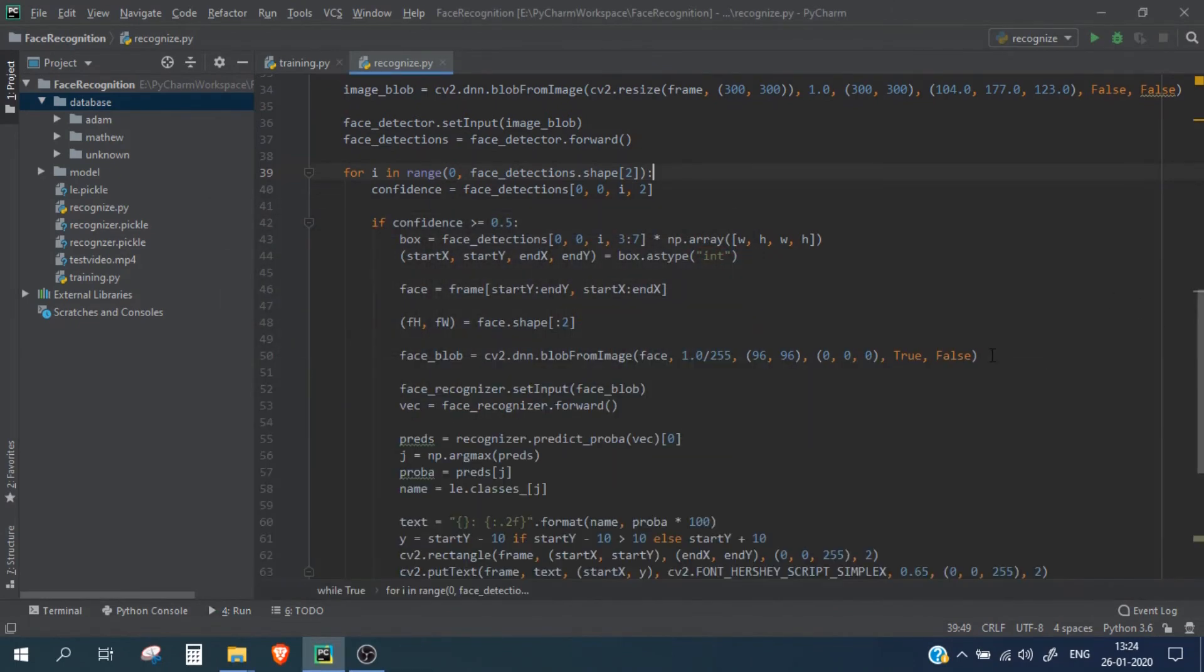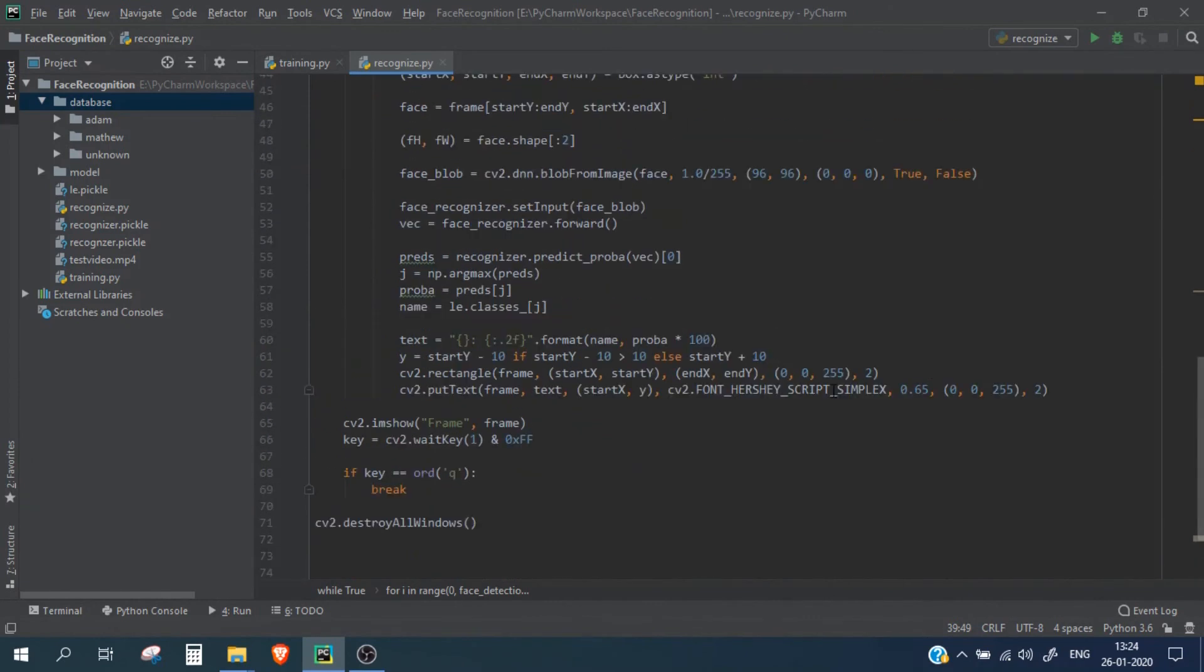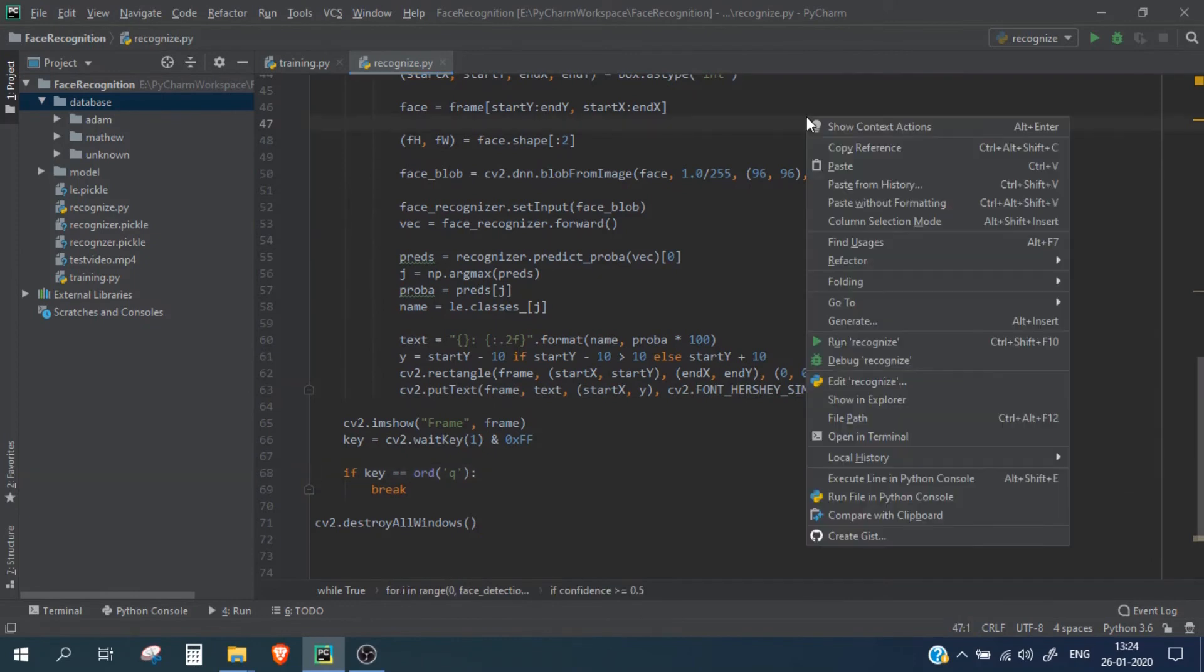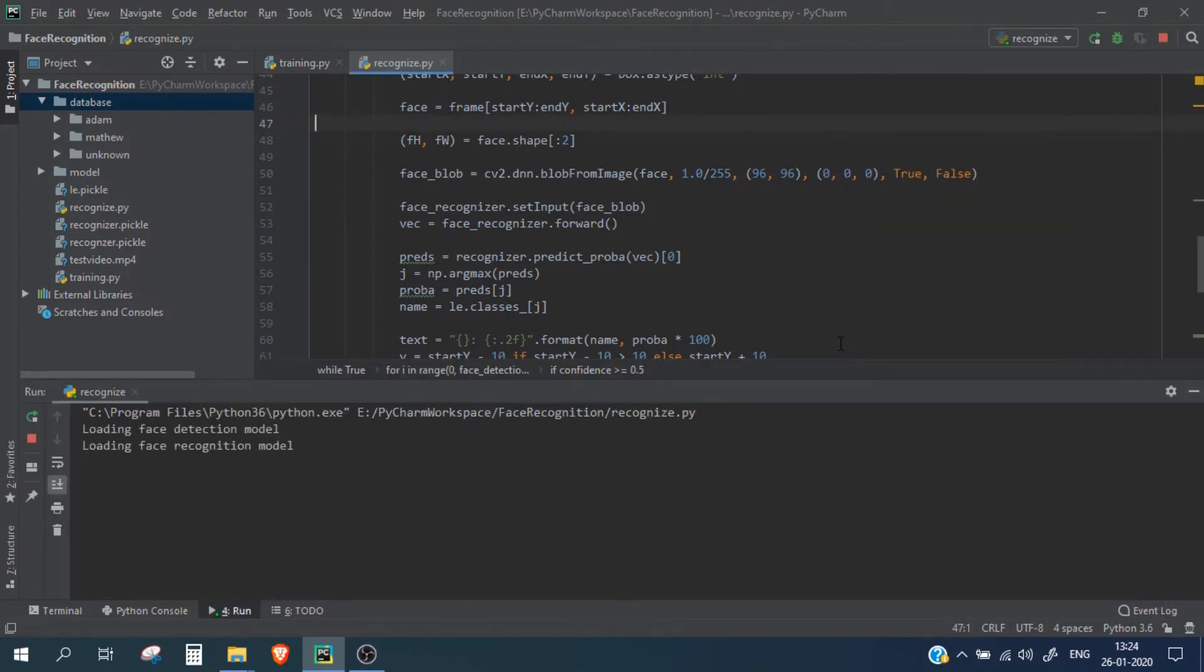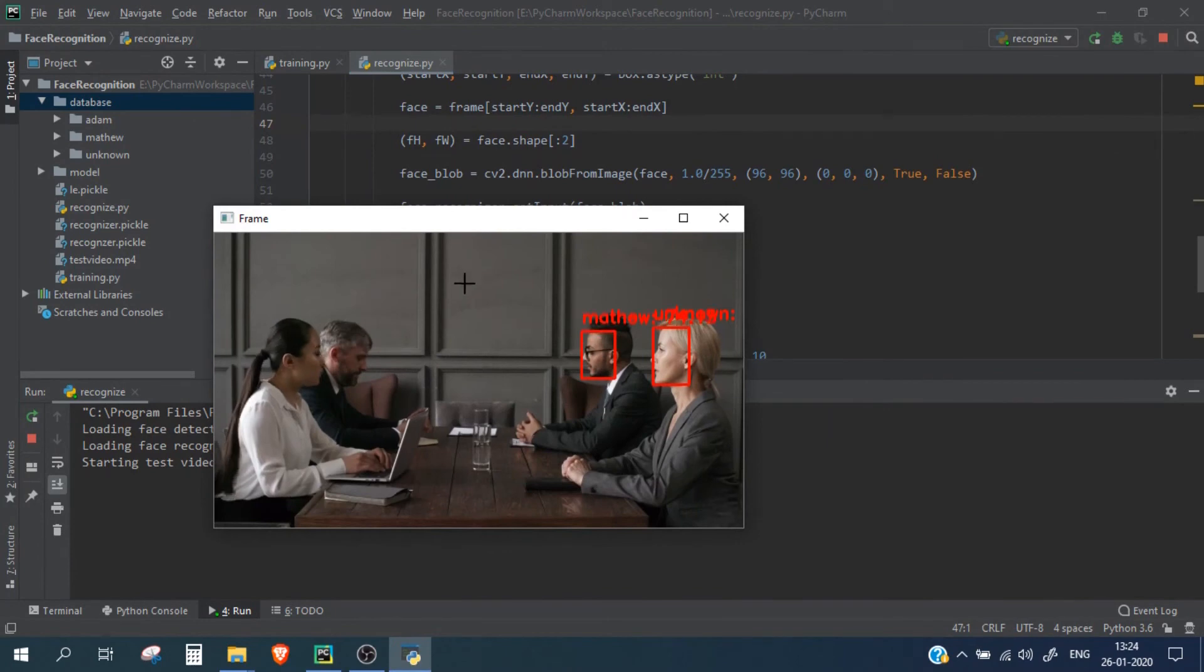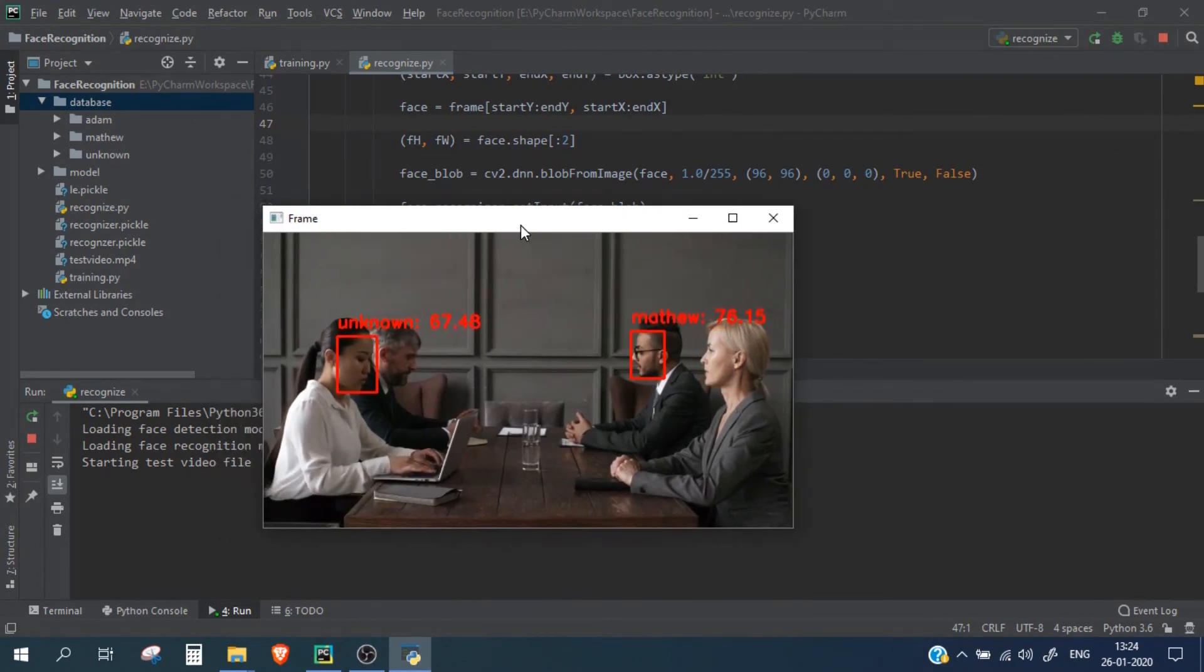Let me check. Okay, so we have used script instead of simplex. So let's run this, let me run the code again. Okay perfect! So you can see here the lady on the left is being recognized as unknown.